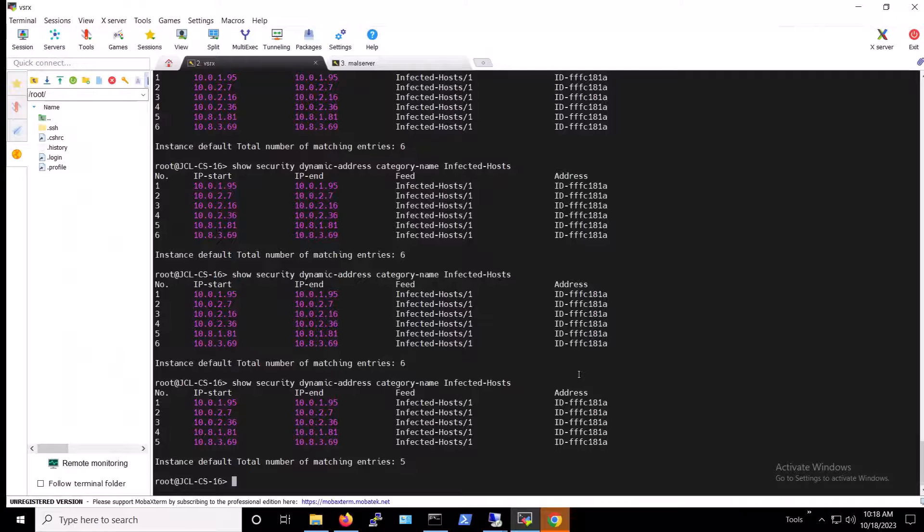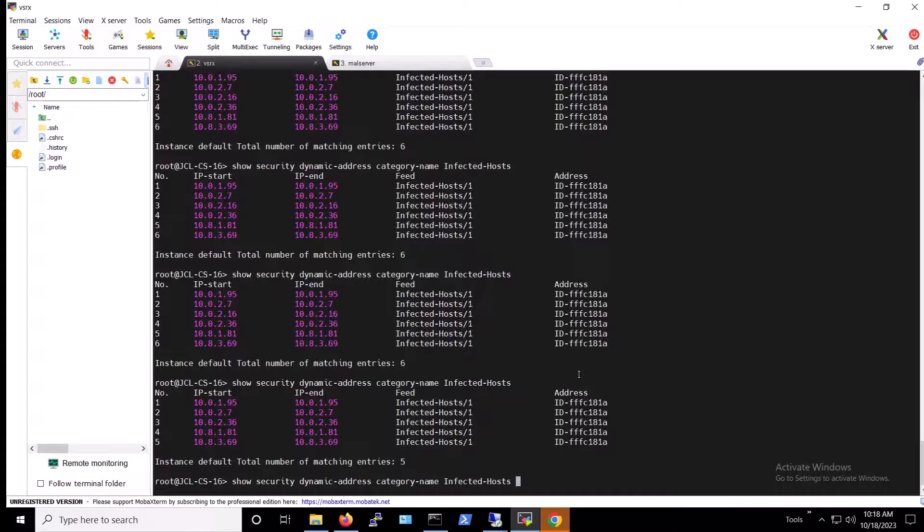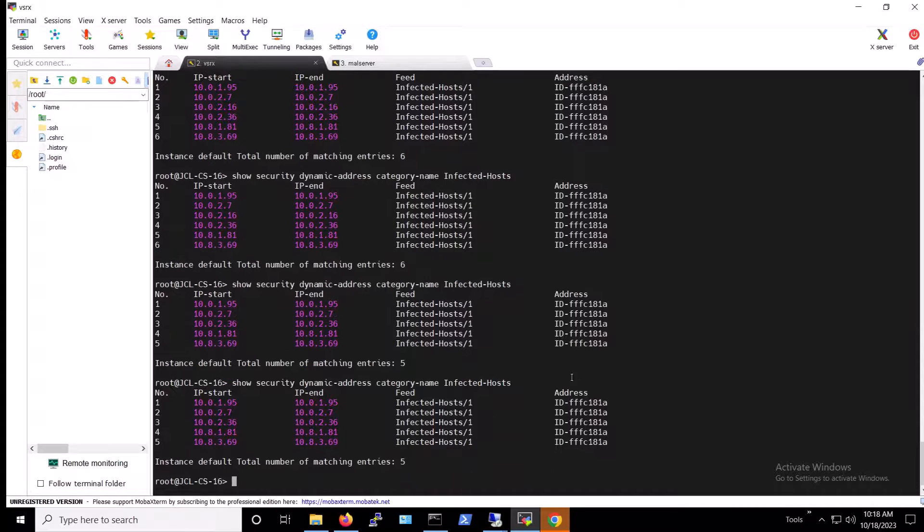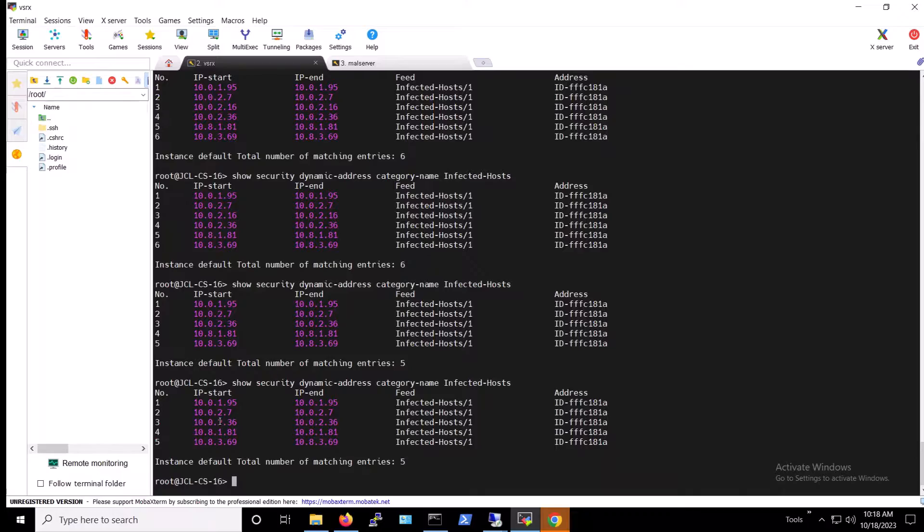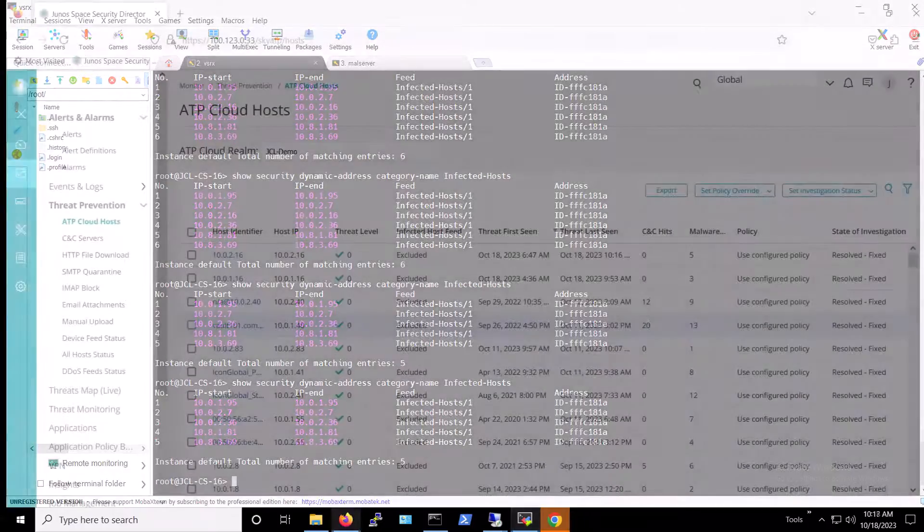Let's double check this, just because we can. Once again using the SRX's command line interface console. Notice that IP address 10.0.2.16 is no longer listed.